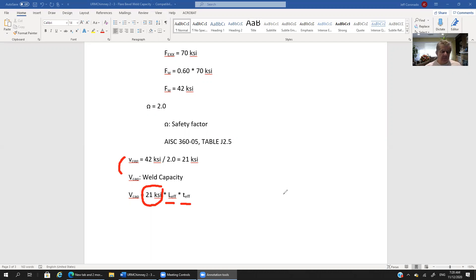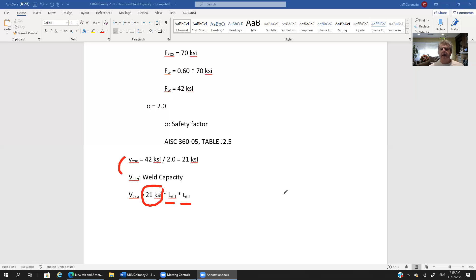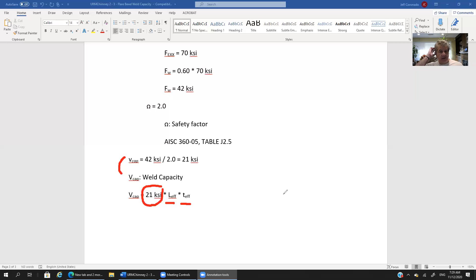And then you multiply those two values by 21 ksi and that's the full capacity of the weld. So here now you can, it just becomes an algebra thing right you can play with these values. For instance if you're analyzing a weld it's already there you know the effective length you know the effective thickness you multiply it by the 21 ksi and there's the capacity of that weld.